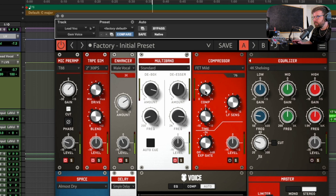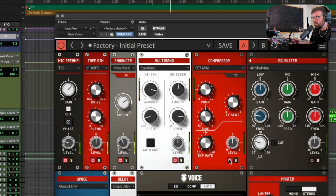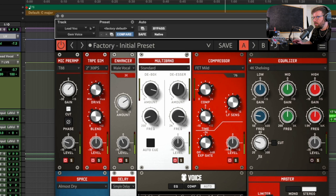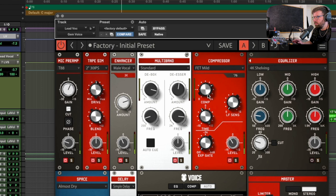I'm a really big fan of 1176-style compression on a pop vocal — I love the fast attack, I love how it always manages to bring a vocal forward and give you that really intimate pop vocal sound. So we're going to start with the FET mild, dial in some settings, and see what sounds good.